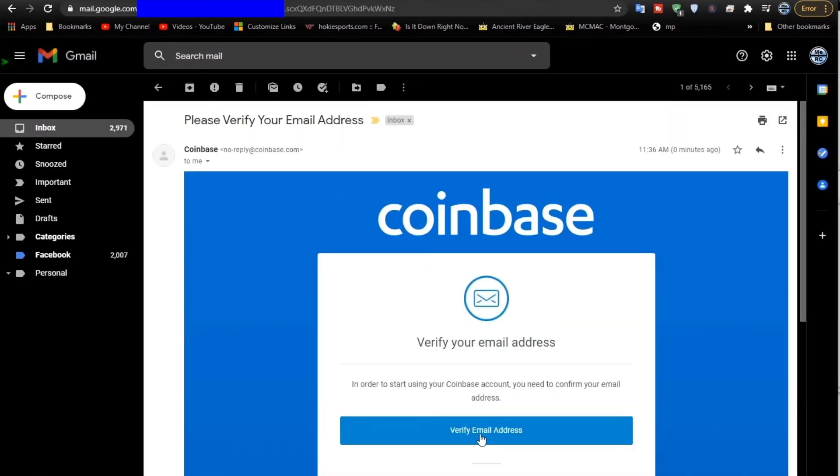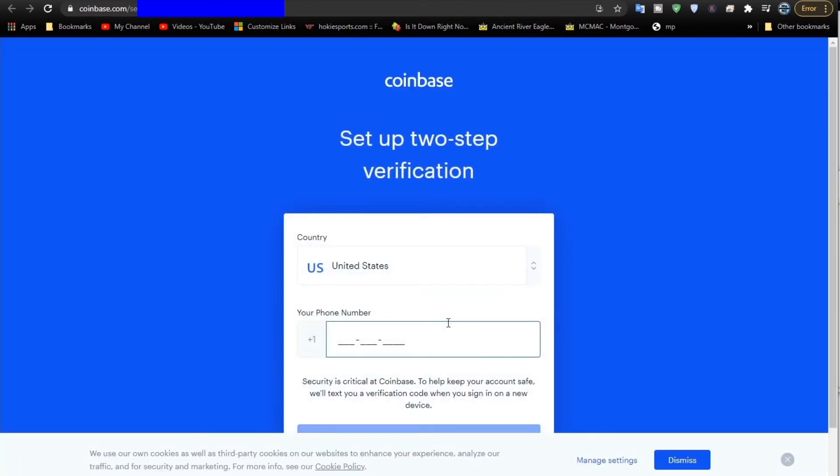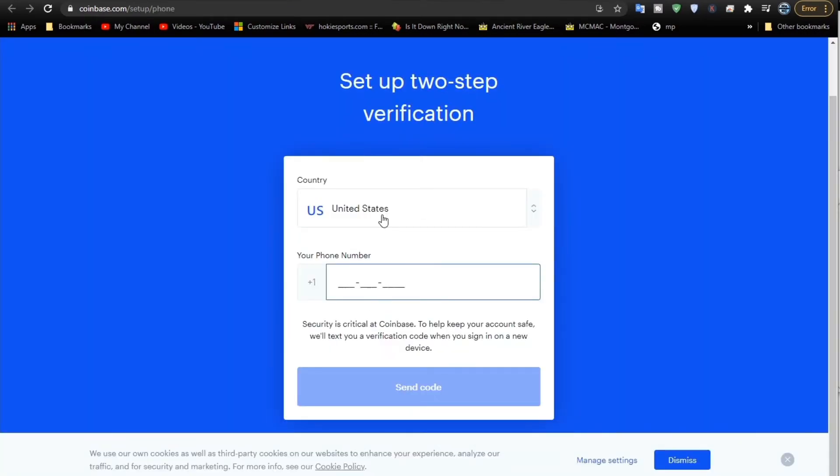We'll look for that verification email. There it is. All we've got to do is click the button to verify. Now we're verified. The next thing is to do the two-step phone verification. This is where it'll send something to your phone, a little code. Enter your phone number.